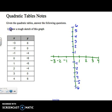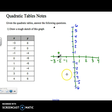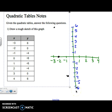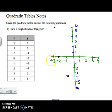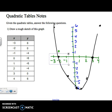Now I can plot these points from the table. I go to (negative 3, positive 6), (negative 2, 0), (negative 1, negative 4), (0, negative 6), (1, negative 6), (2, negative 4), (3, 0), and (4, 6). If I roughly connect those points, I get a U-shaped parabola.